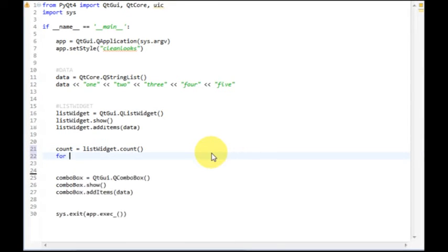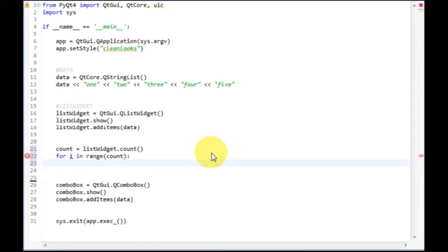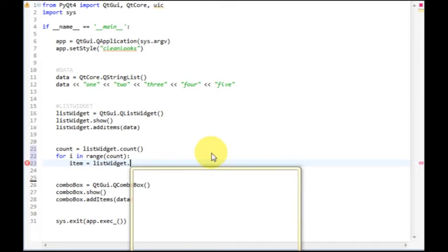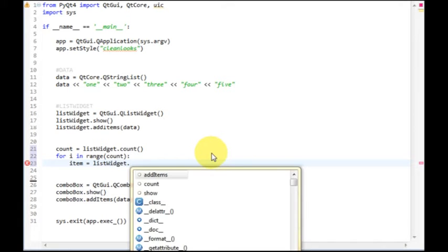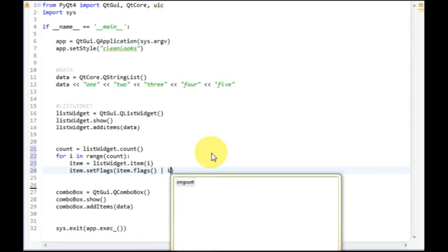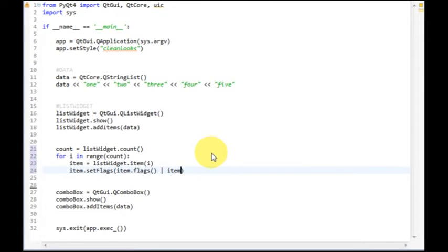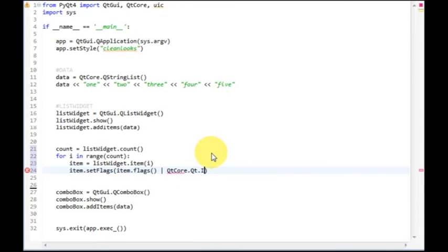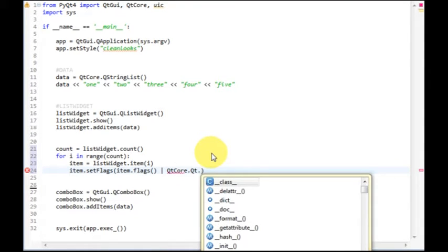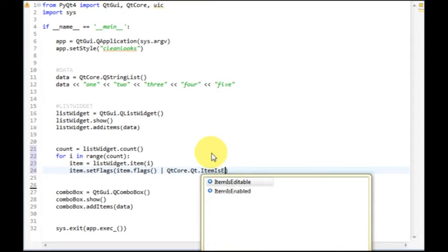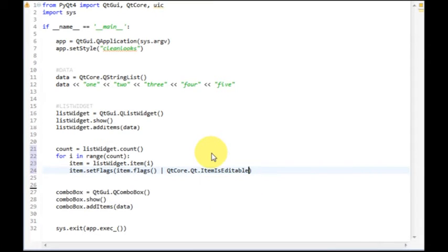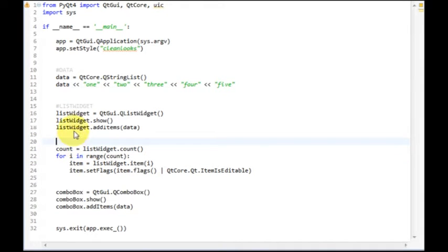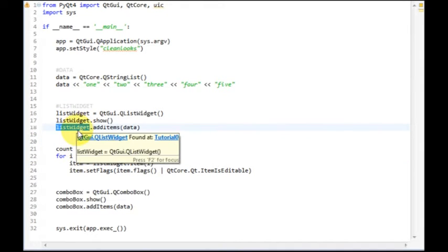We get the item of the current index. And finally, we set its flags to the current flags so we don't overwrite anything. And then we set it to the flag called QItemIsEditable. There we go. So what this does is make all the items editable for listWidget.